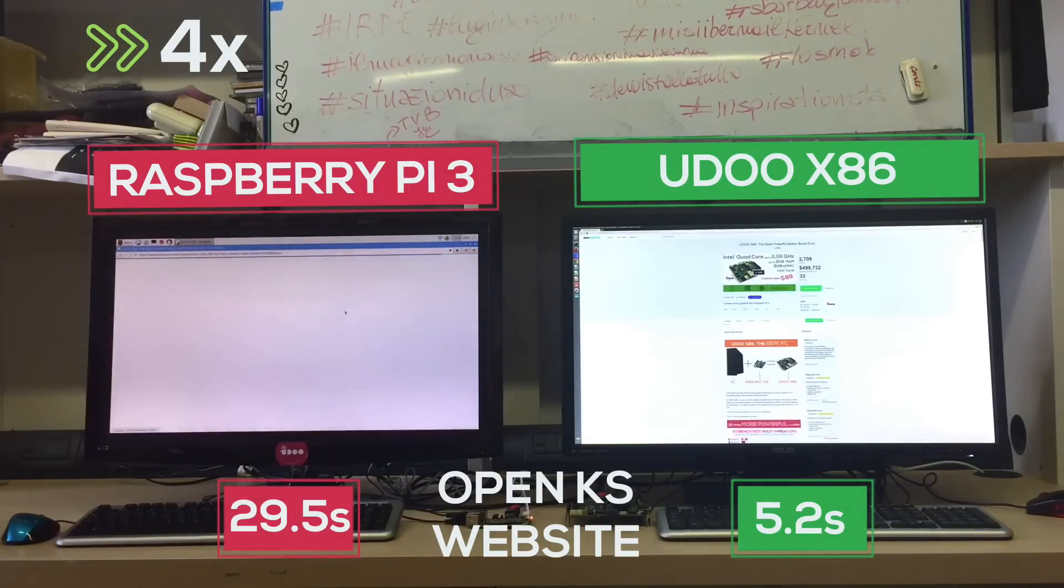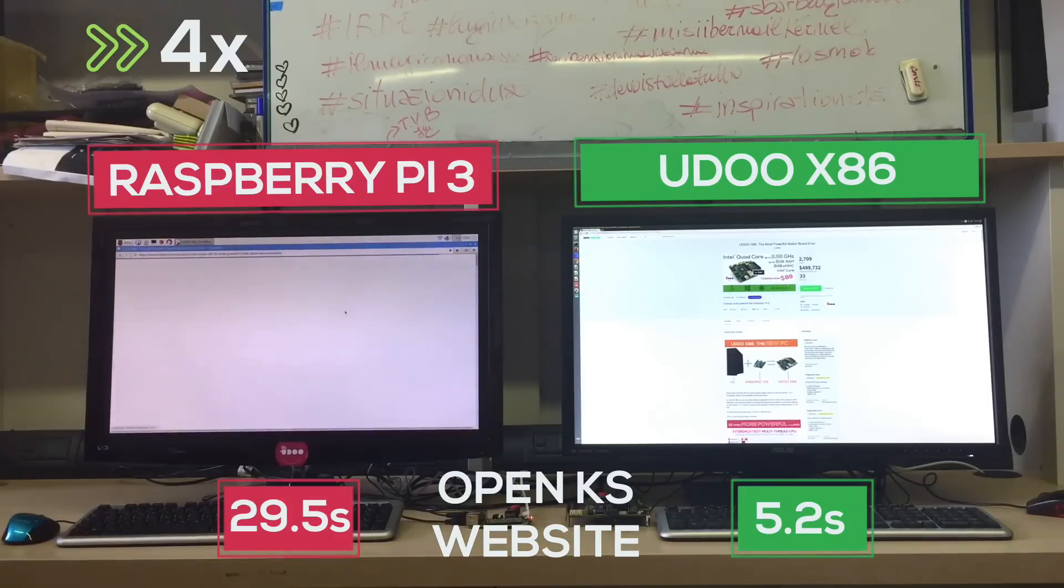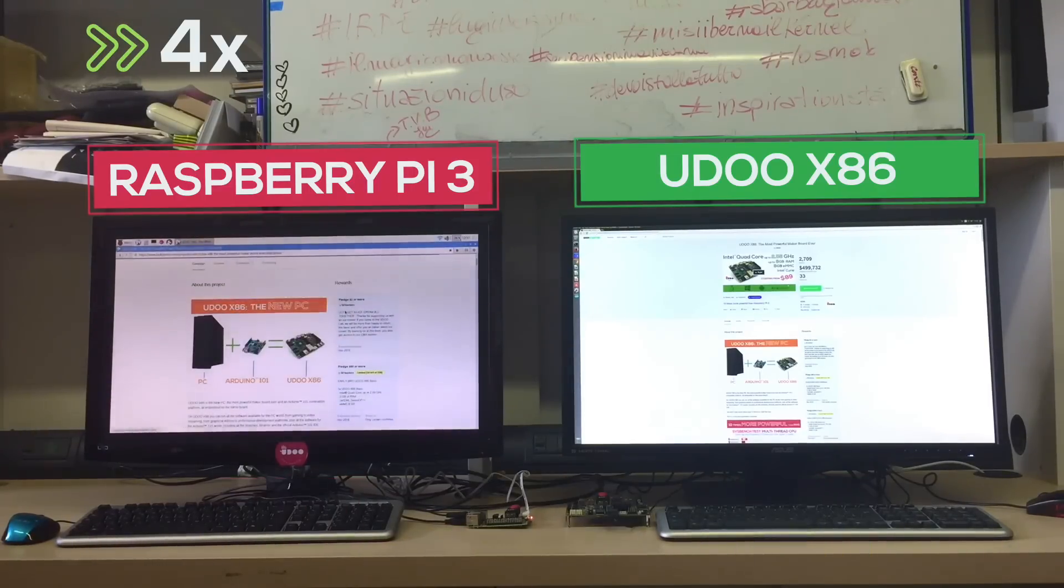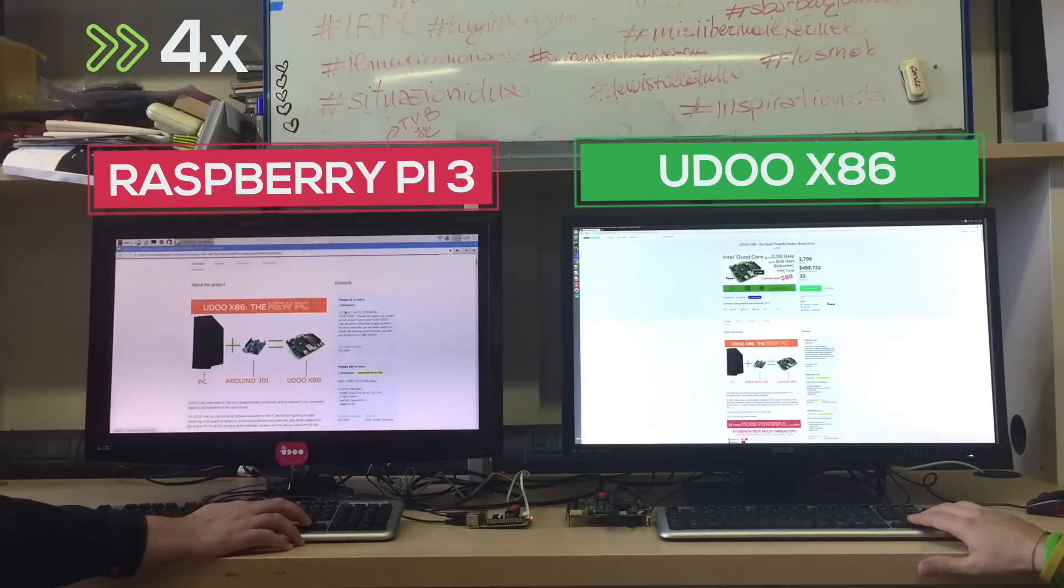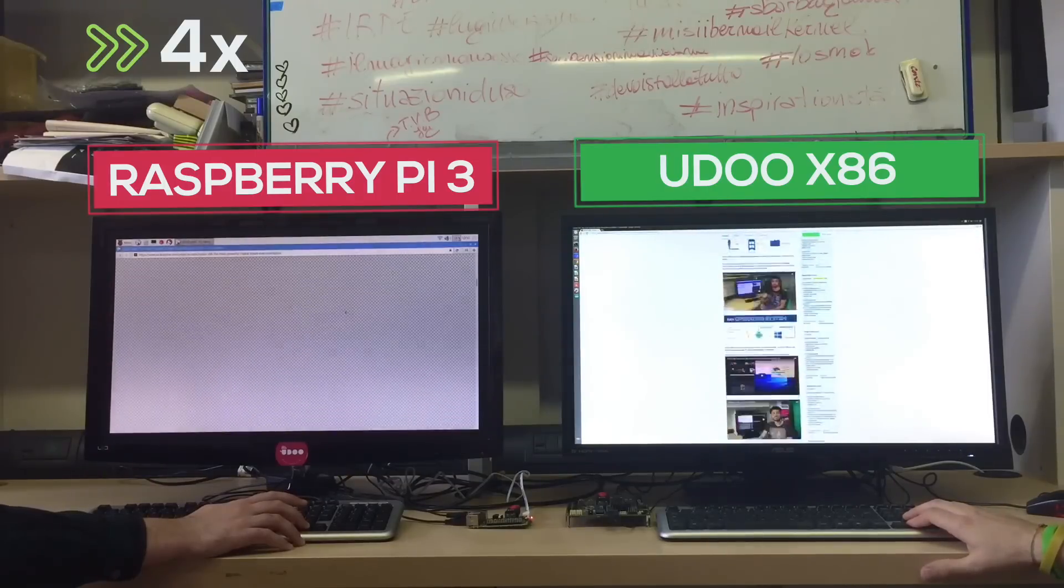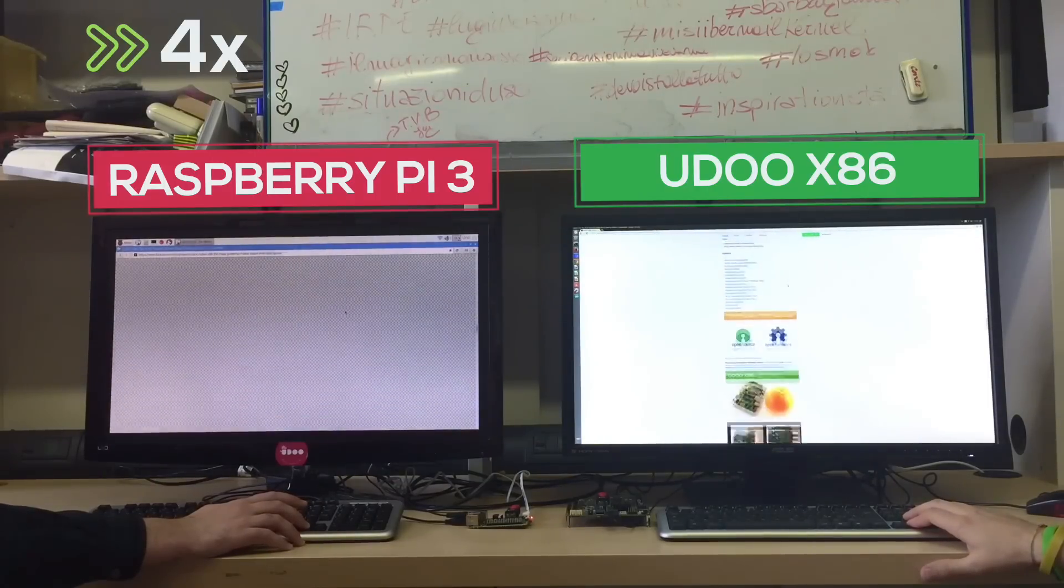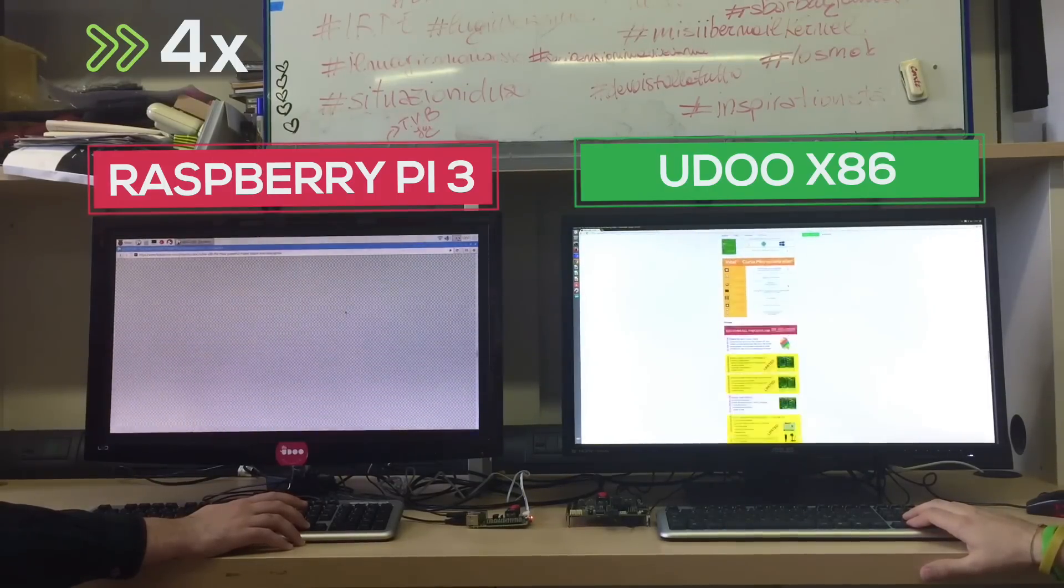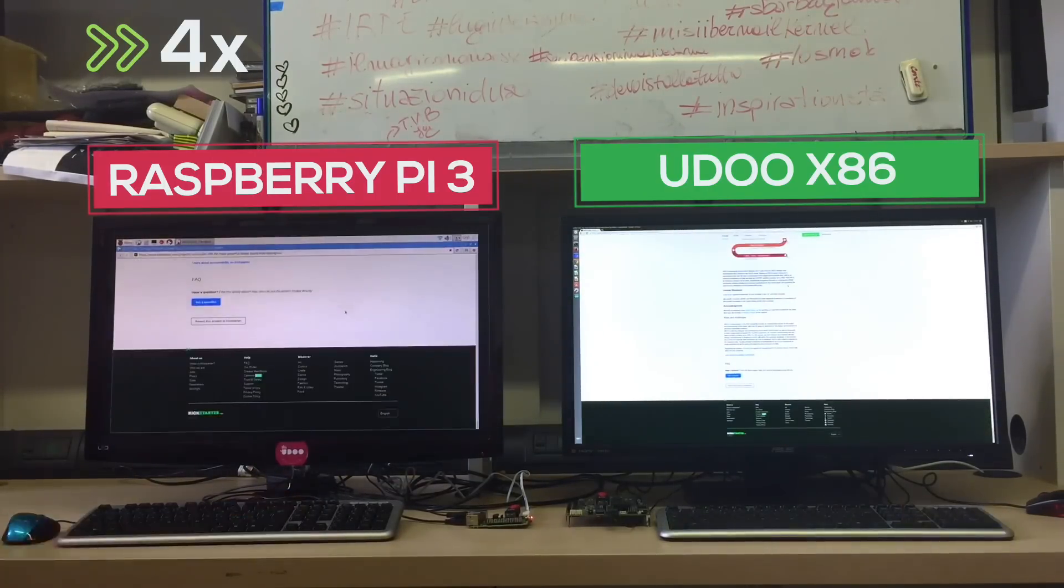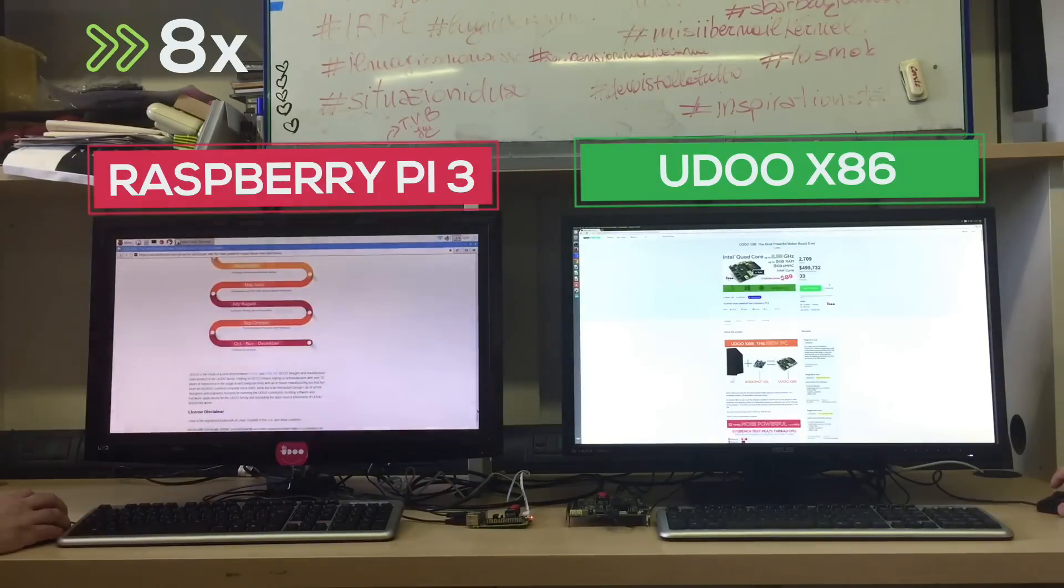Let's give the Raspberry some time to catch up. Now let's scroll both pages to the bottom. As you can see the Raspberry Pi is laggy and freezes on some occasions while the UDOO X86 goes smooth.